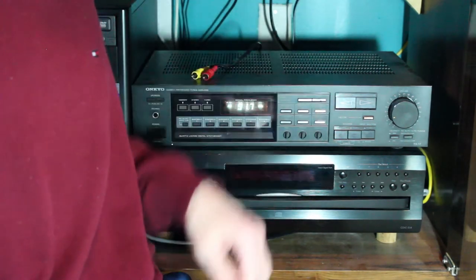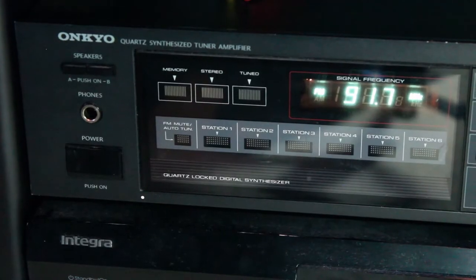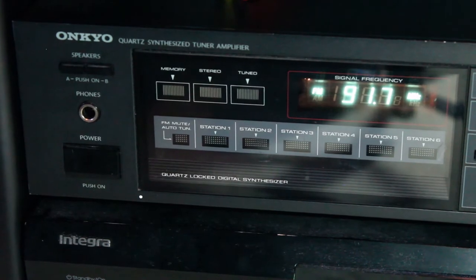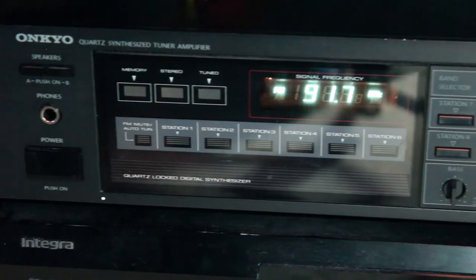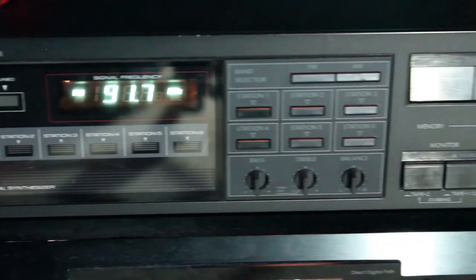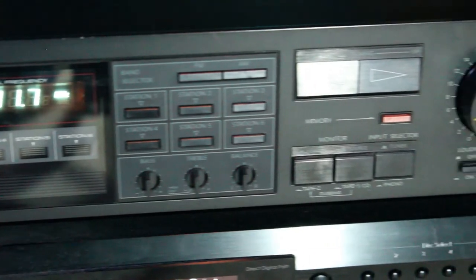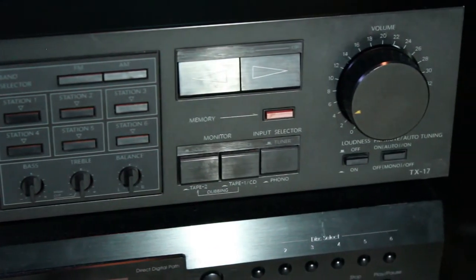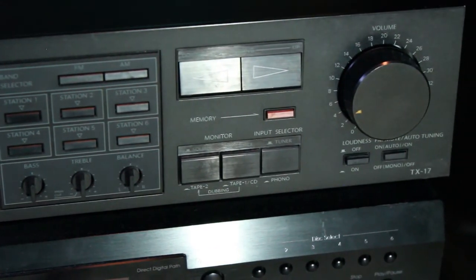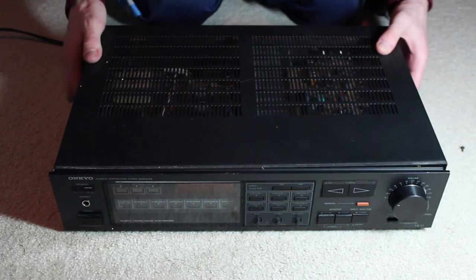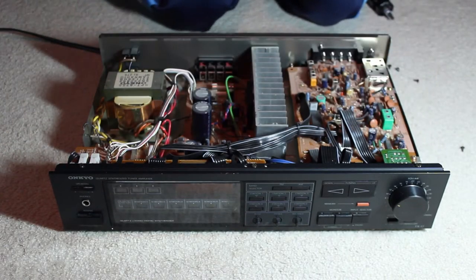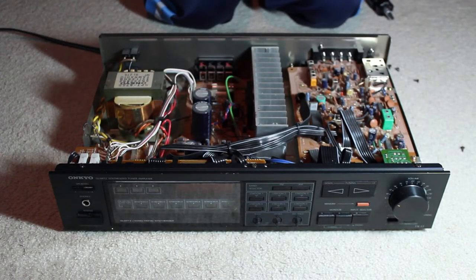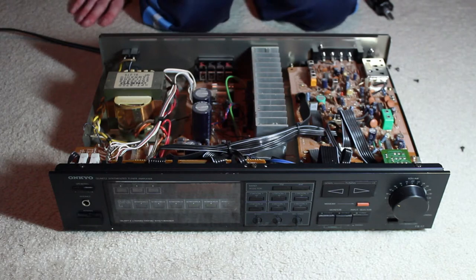This is an Onkyo TX17 receiver amplifier. It's not the fanciest receiver ever made, but it's been kept in good condition since it was made around the mid-1980s. As you can see, the inside is very clean, and most importantly, everything runs relatively nicely.